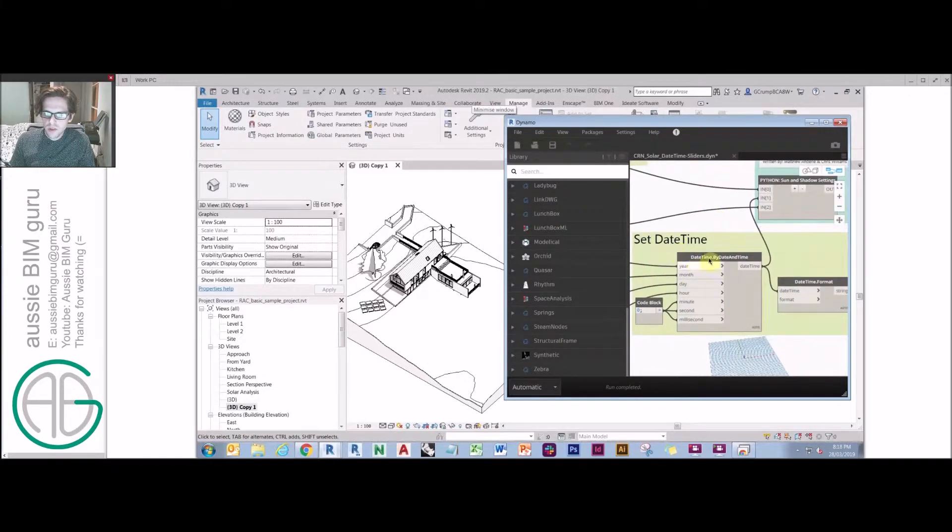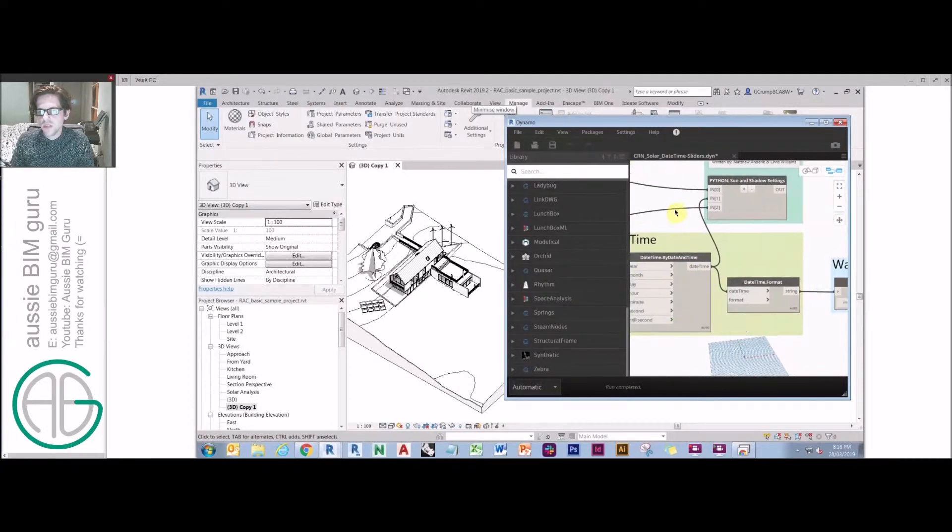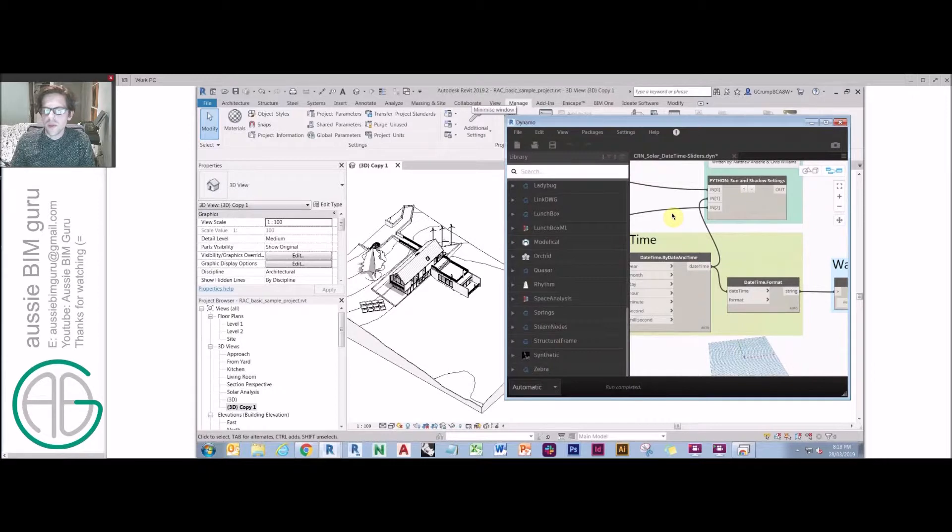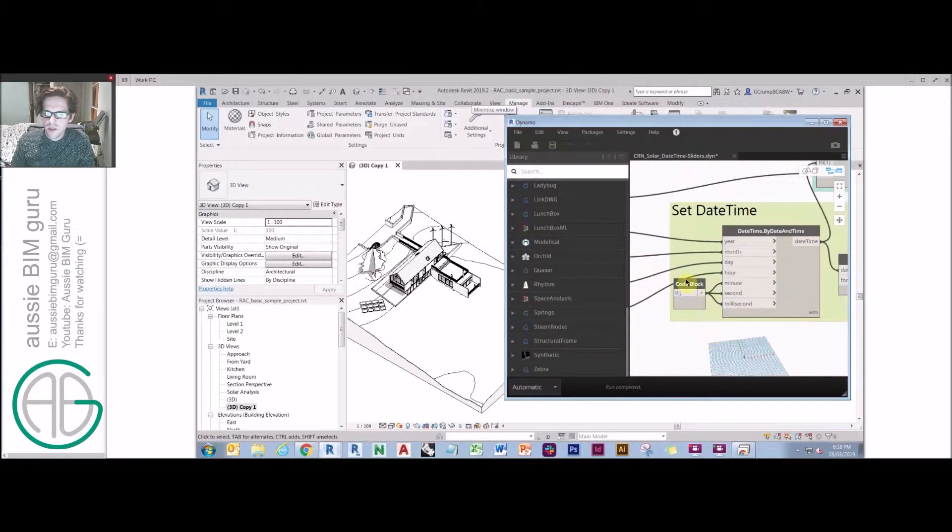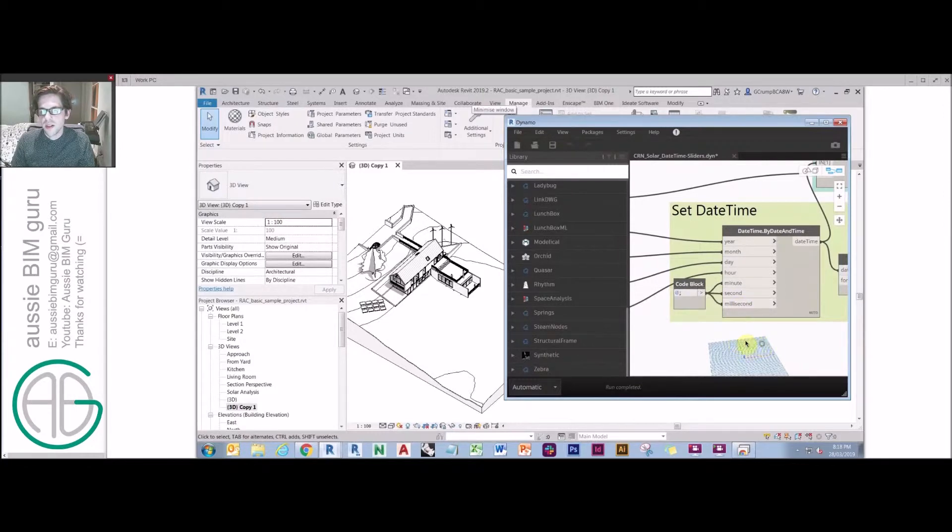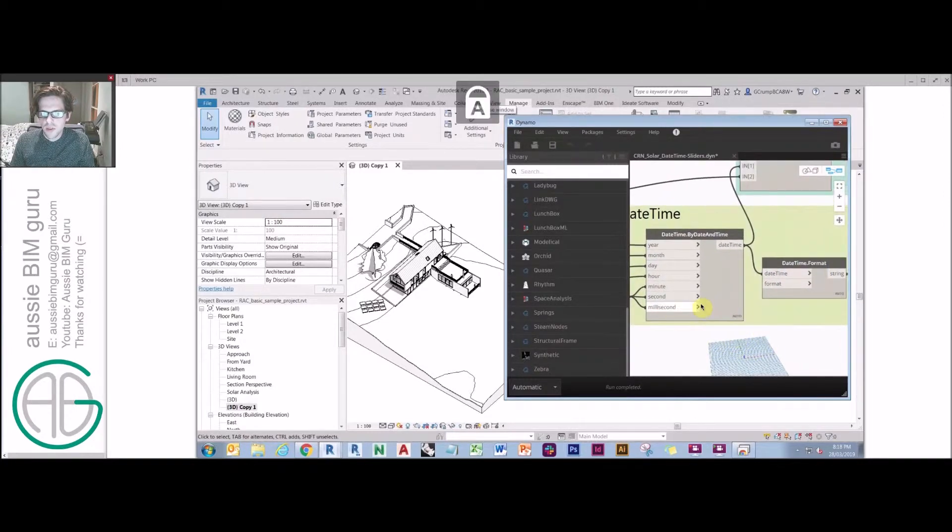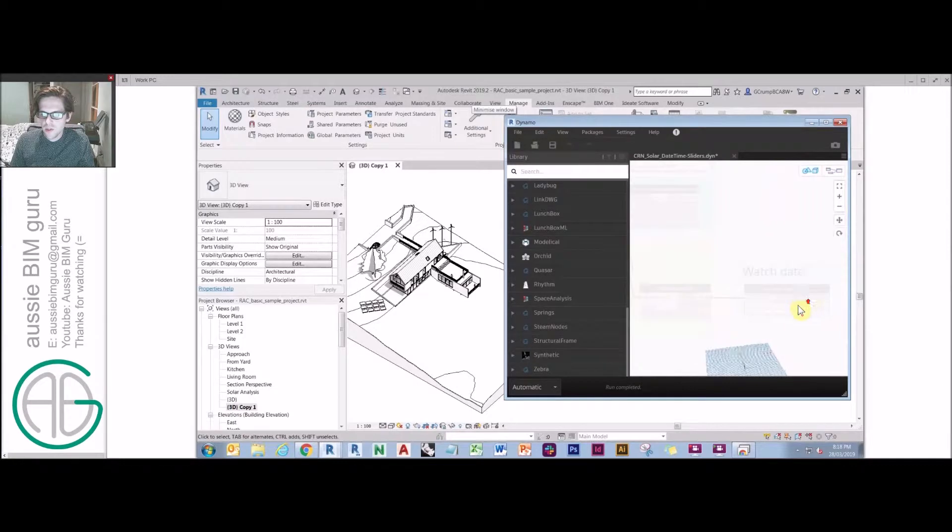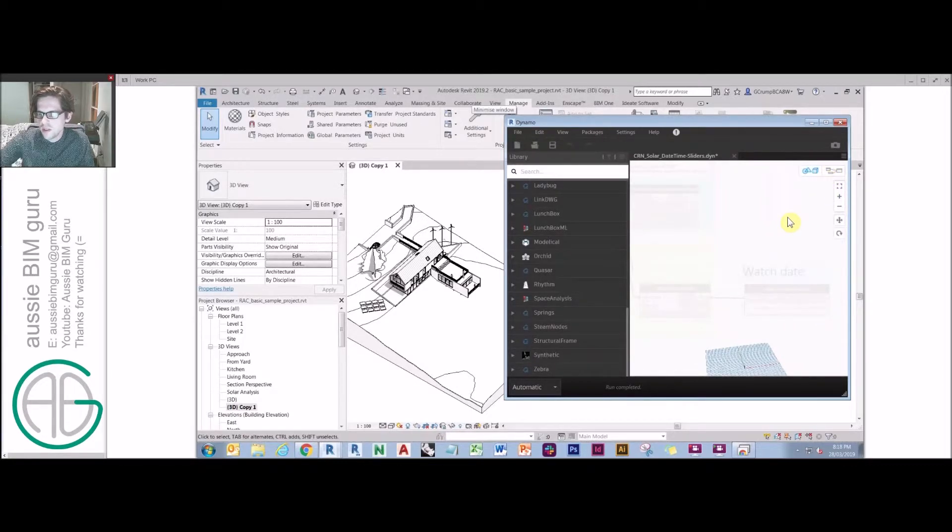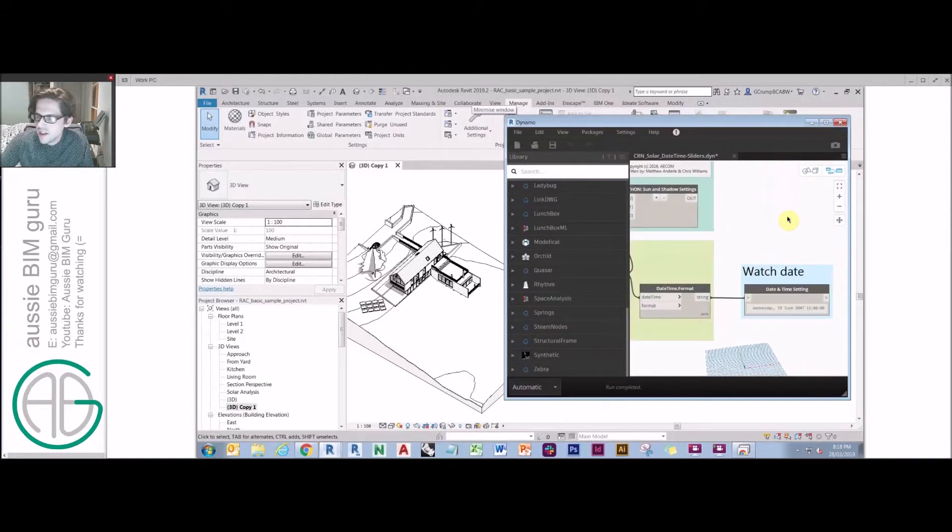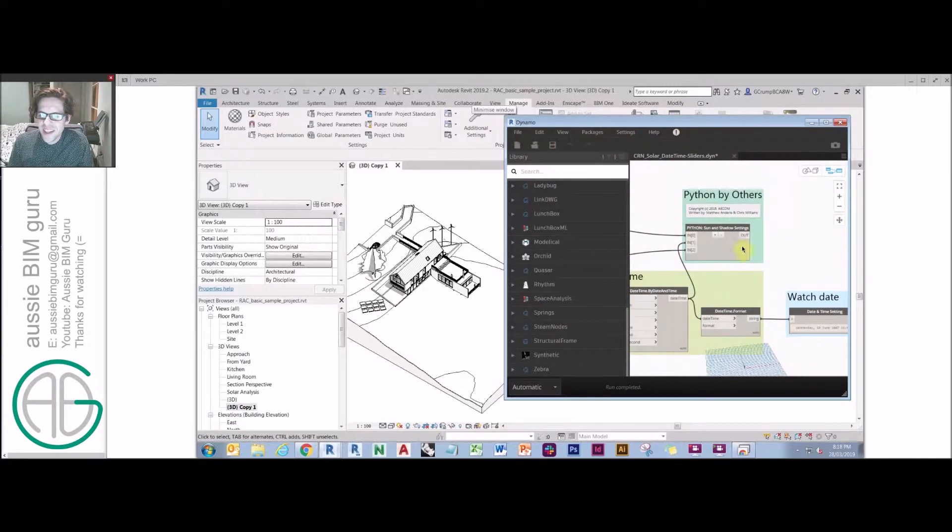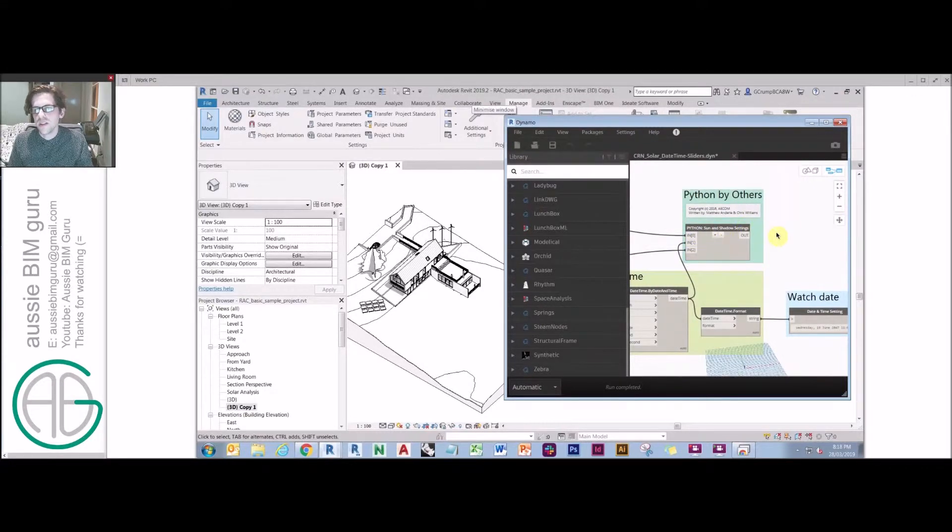It pushes all these settings into a node called DateTime by Date and Time, which establishes a time of year with the day and the year, and also the hours, minutes, seconds, milliseconds. You can go quite detailed with this node. However, for this case, we've just locked those down to zero. There's also a watch node that shows you which specific day of the year you're working with. These will get pumped into this Python script in order to establish their settings in the solar settings.